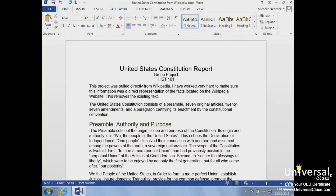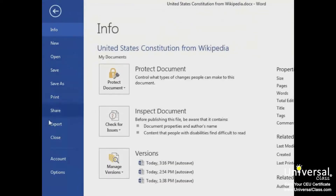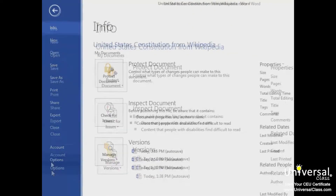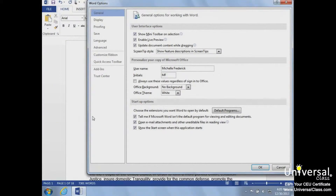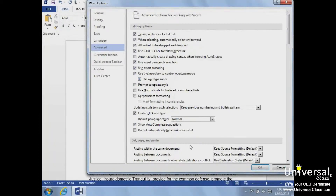The second option, the overtype mode, is a bit more permanent and can be set if we prefer to regularly type over our current text. To set up the overtype mode, click on the File tab, select Word Options, and then Advanced. We'll click the 'Use the Insert key to control overtype mode' and 'Use Overtype Mode' box, then click OK.